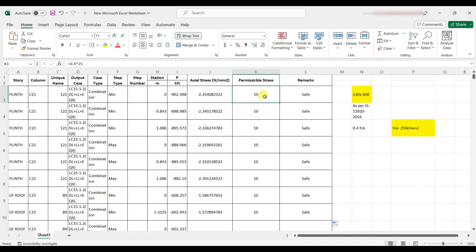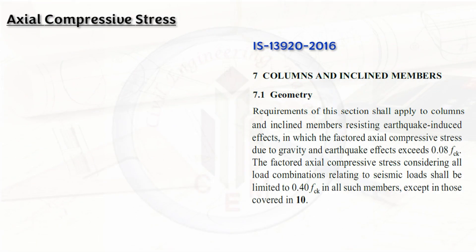The calculated axial stress is 2.35 N/mm² and the permissible stress is 10 N/mm². Since the axial stress does not exceed the permissible stress, the column is safe. If it exceeds the permissible stress, the column size must be revised, the analysis and design redone, and the axial compressive stress re-checked. The limiting value per IS 13920:2016 is 0.4·fck.